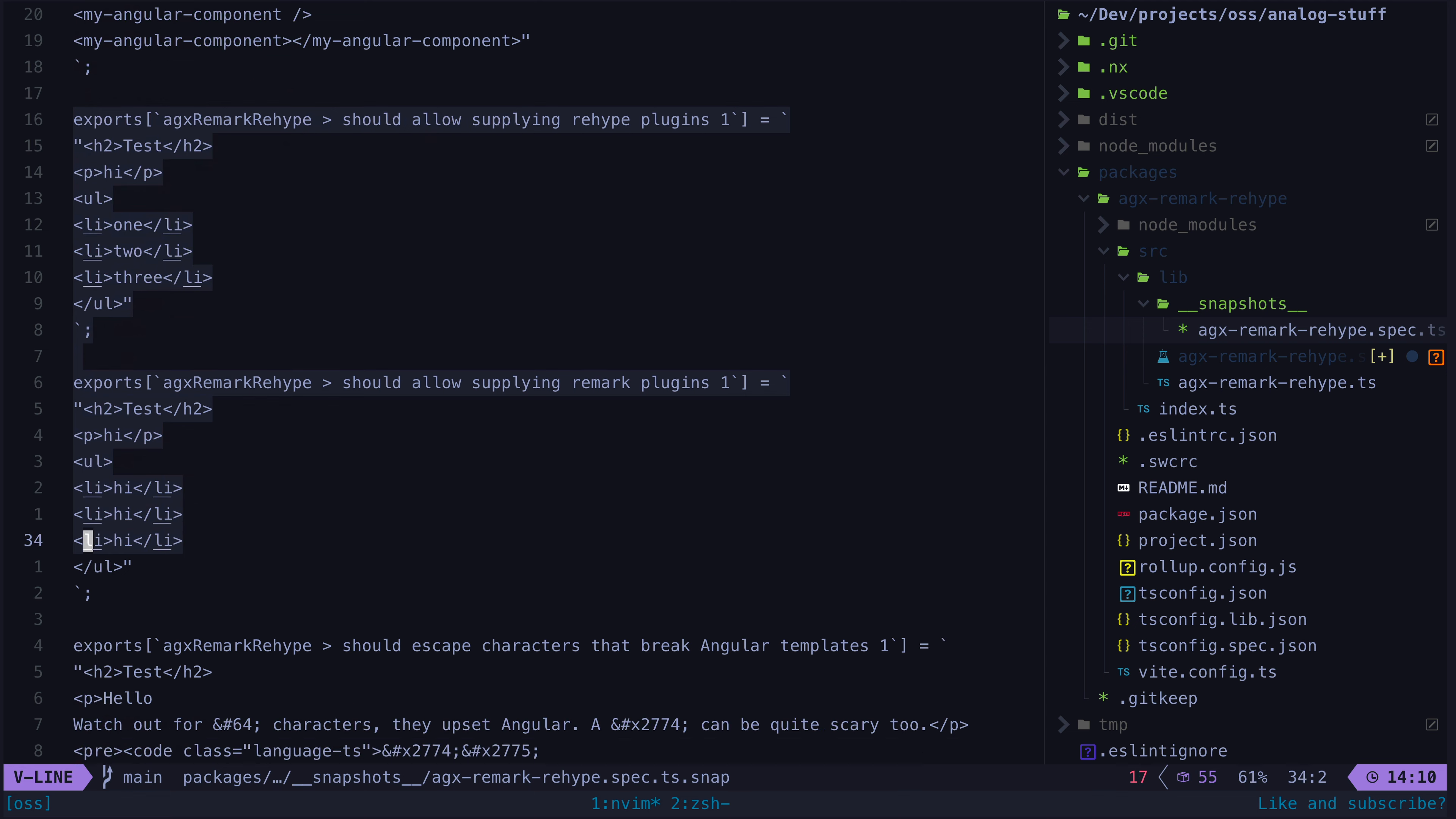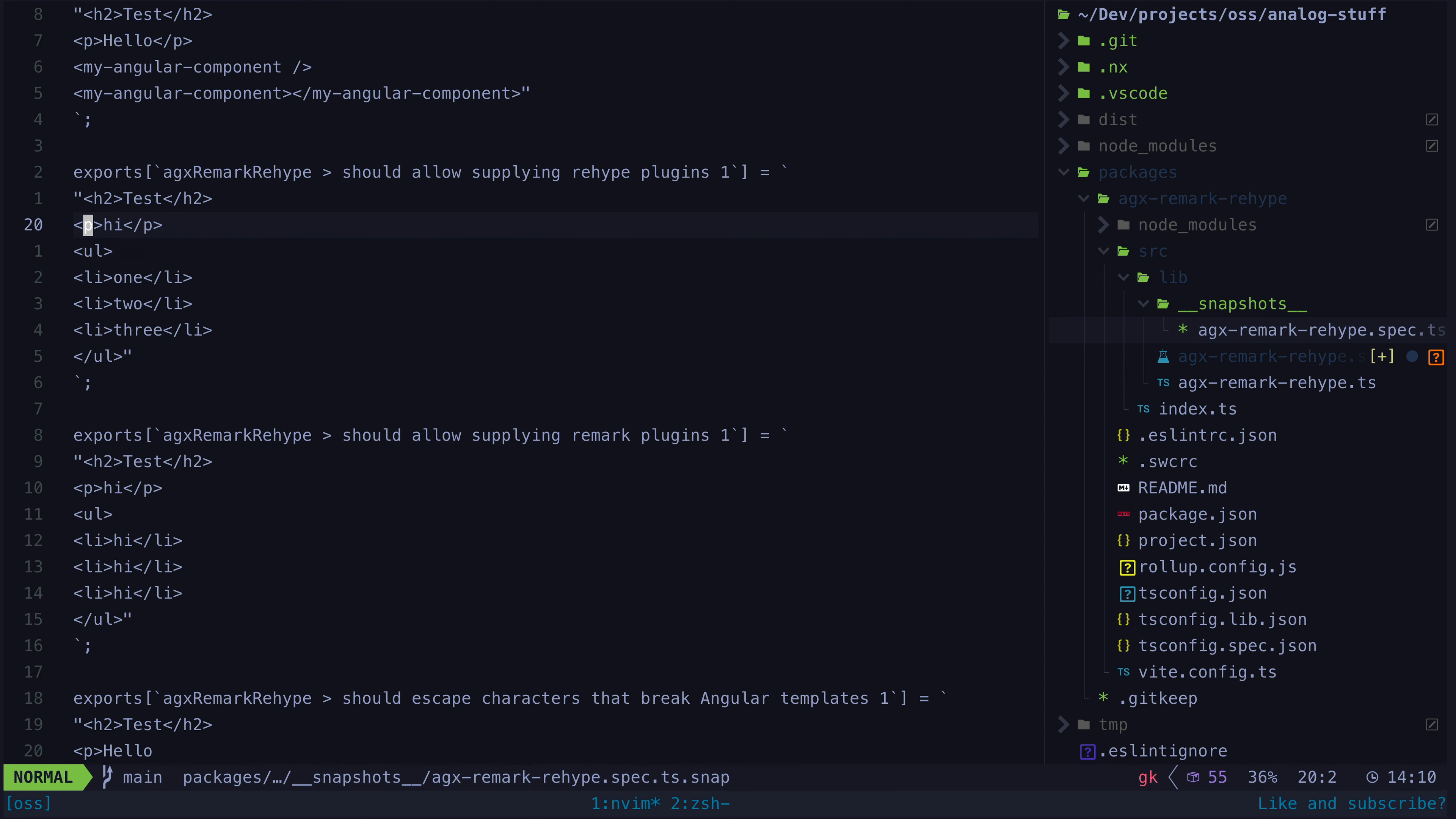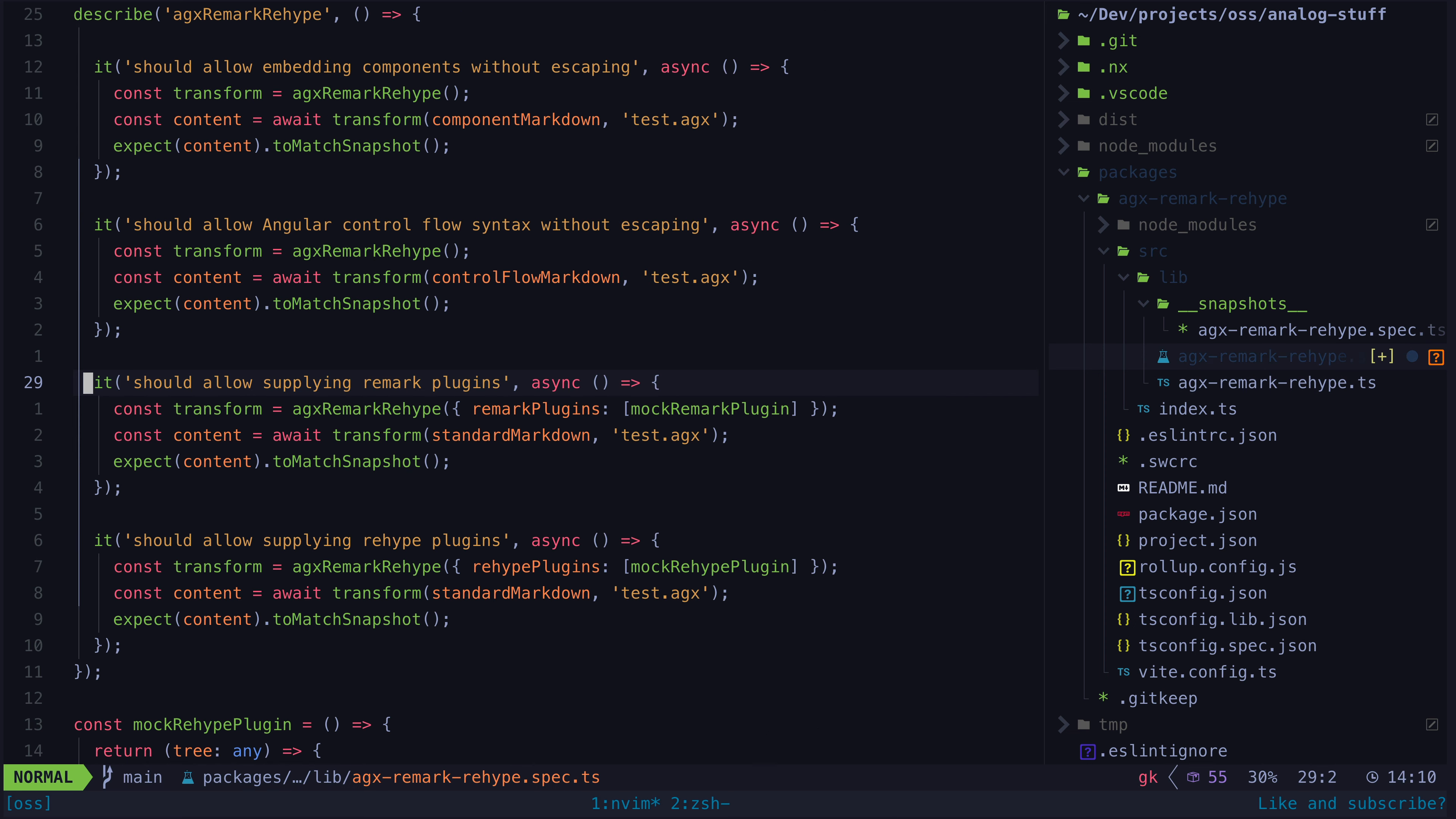The remark plugin is actually replacing more than the rehype plugin but that is more to do with the implementation of my mock plugin which I don't actually care about testing. I am only interested in testing that the plugin is applied to the content and I can see that it is.